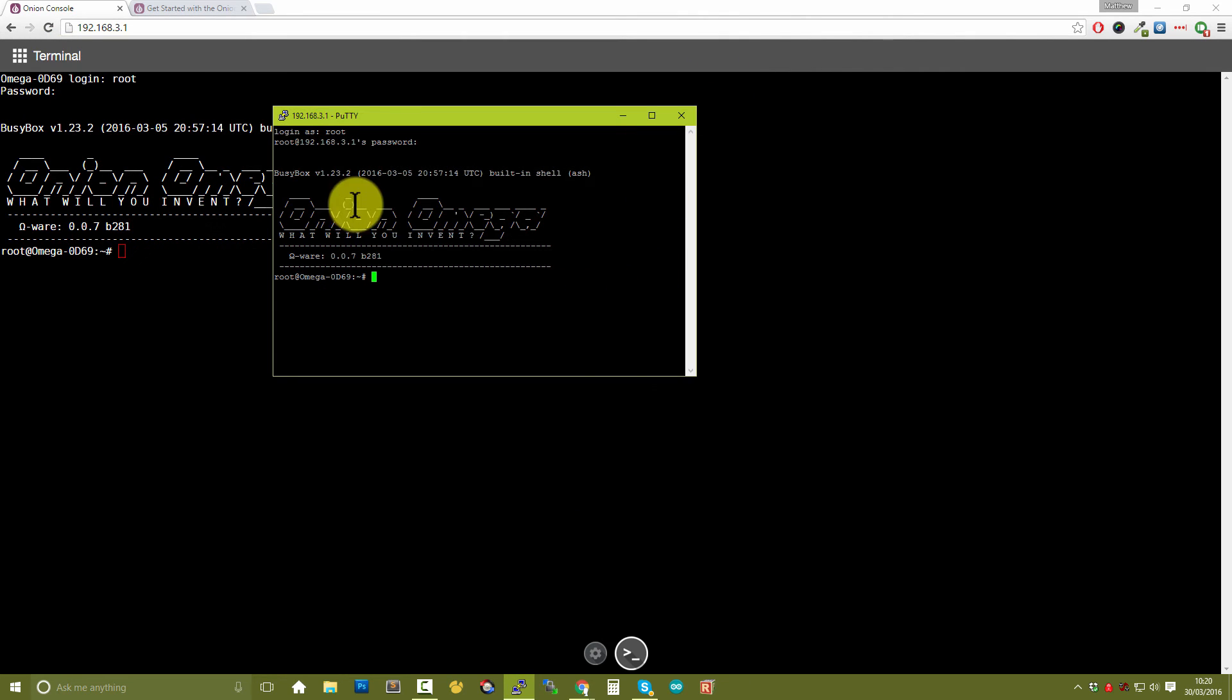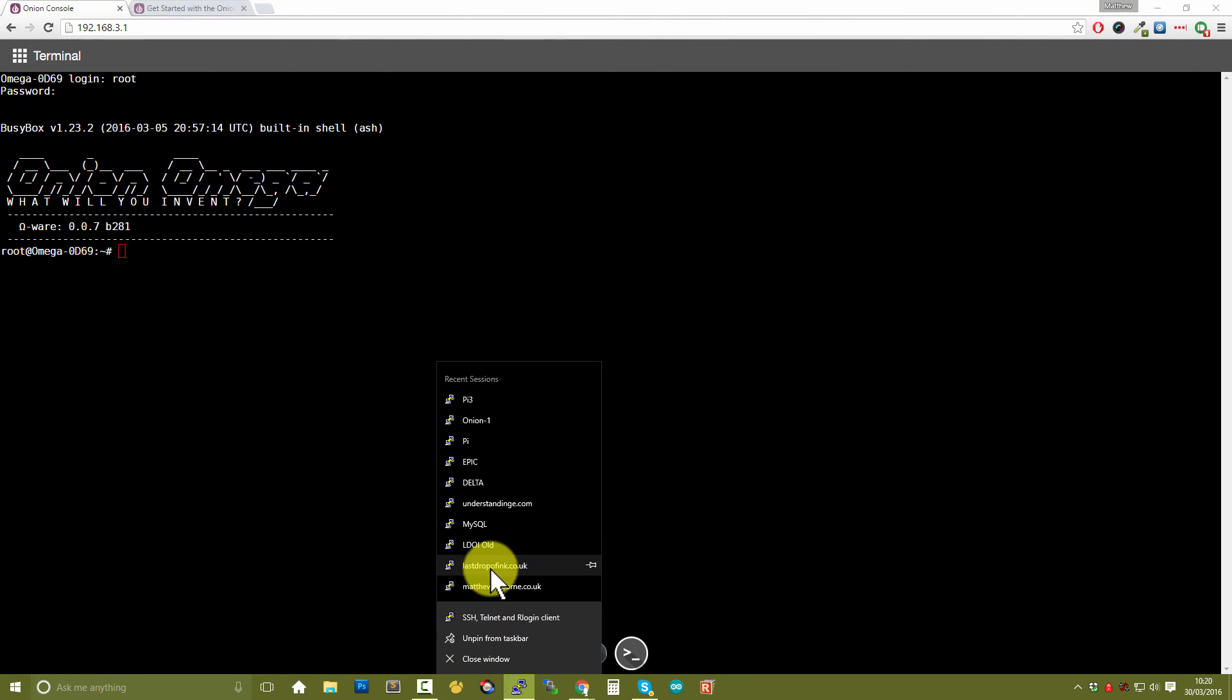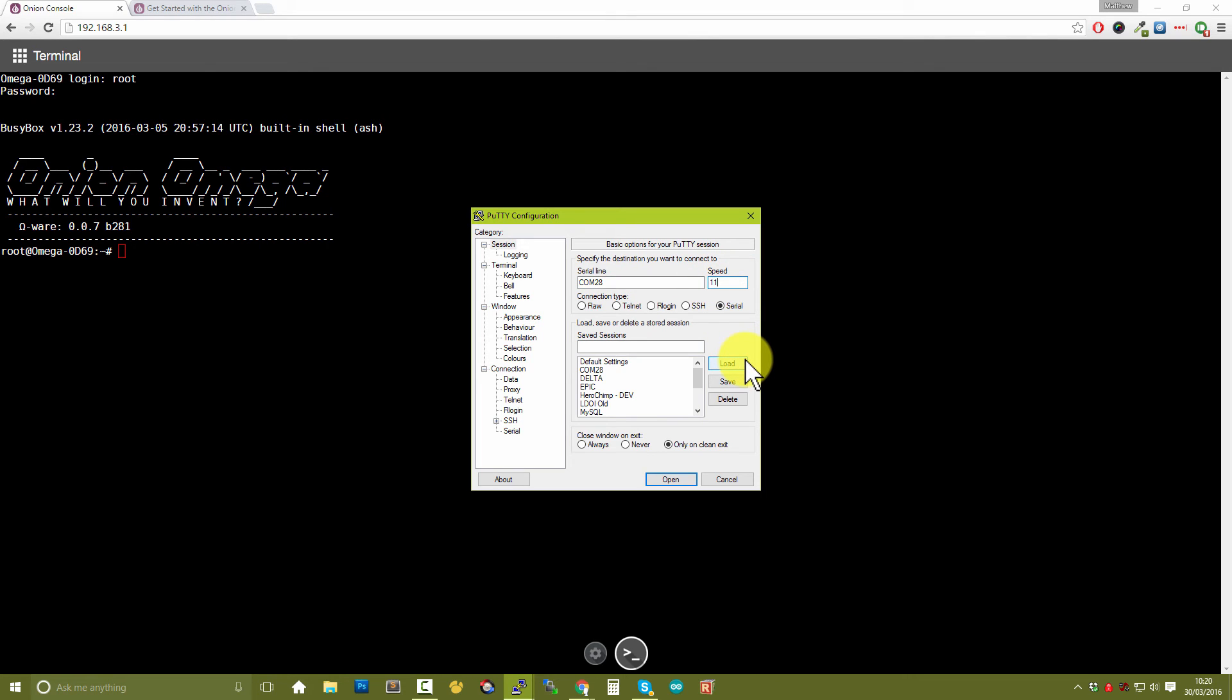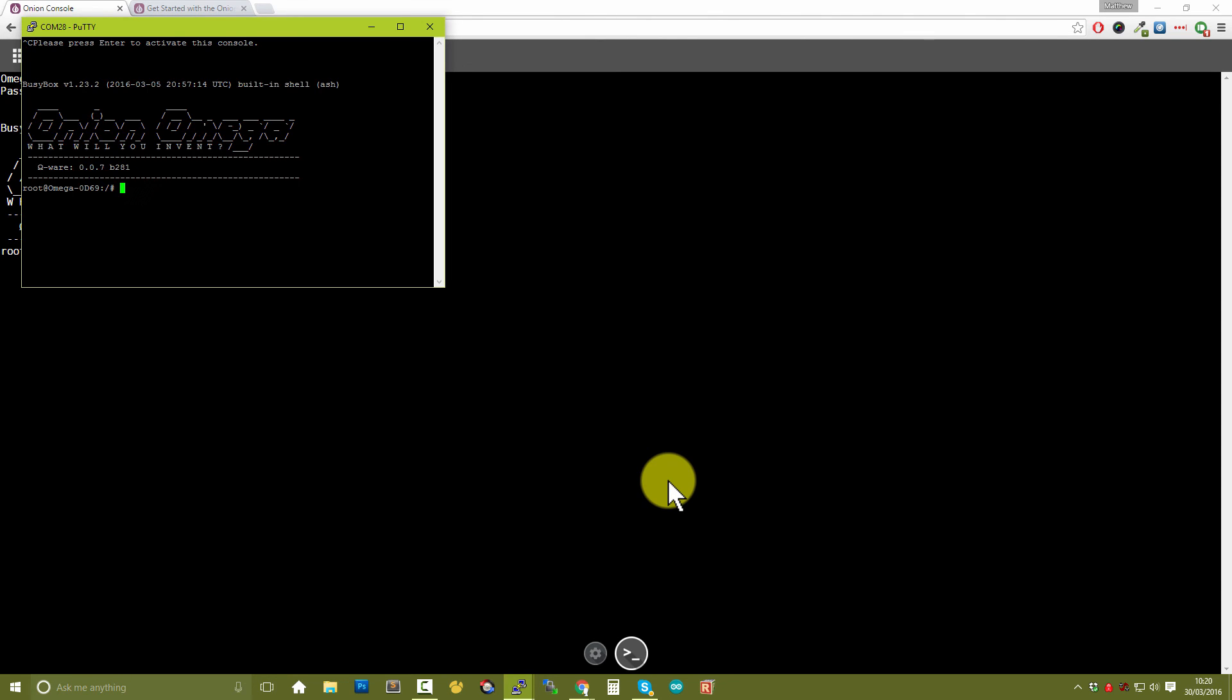Let's go and open PuTTY again. So let's go and create a new session. Now this is where you would choose Serial. Where it says COM, change that from COM 1 to COM 28. Now the speed is 115200. We've got Serial selected on the right hand side. Click on open and we will then be able to connect to the device. Now press Control-C. Excellent, press Enter to activate this console, and excellent we've got access to the console again.